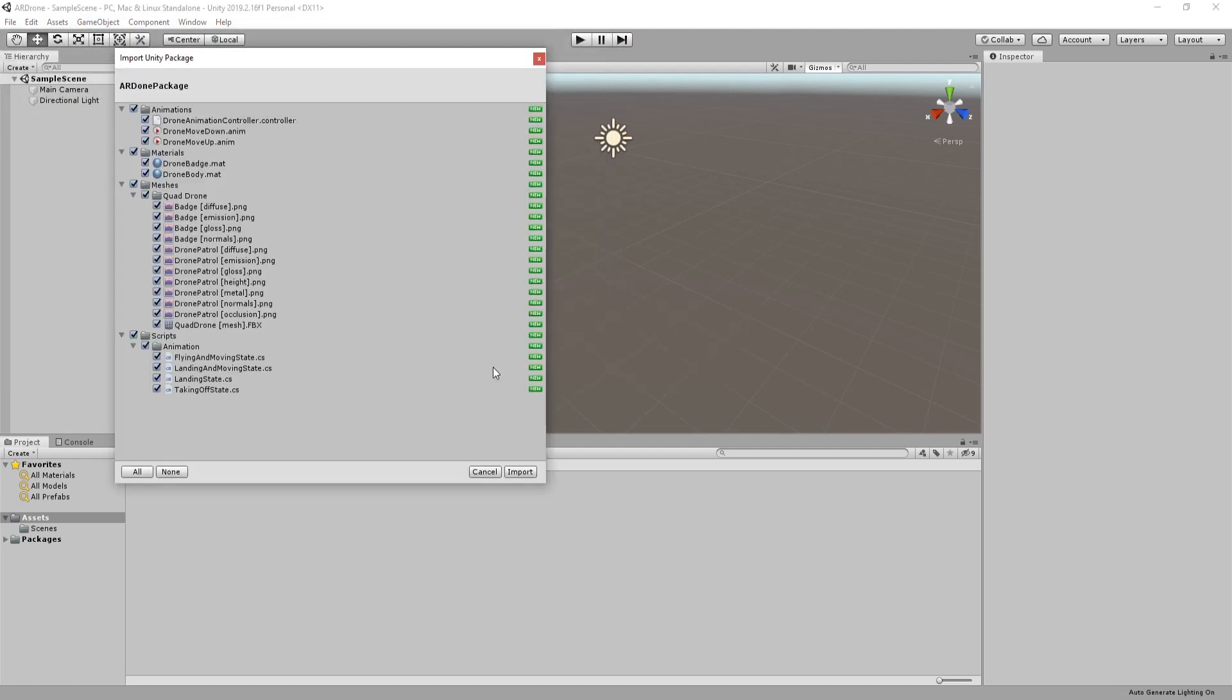The package has files for drone mesh, textures, materials and animations.